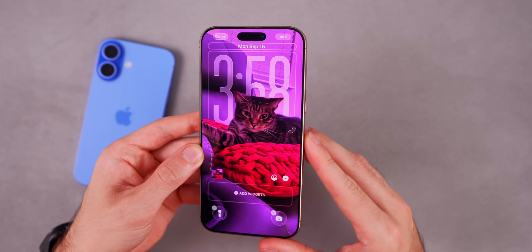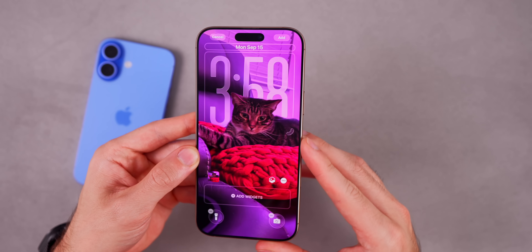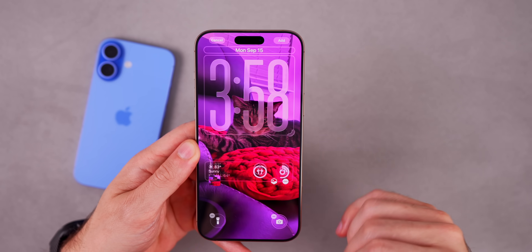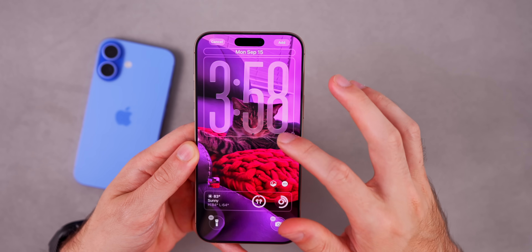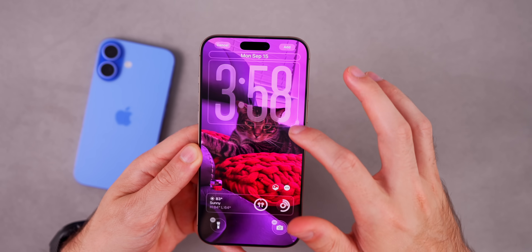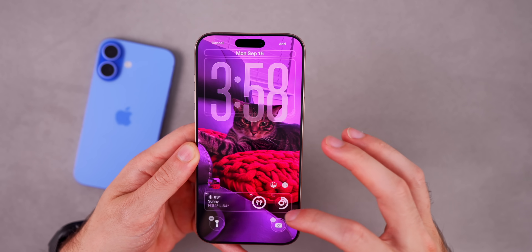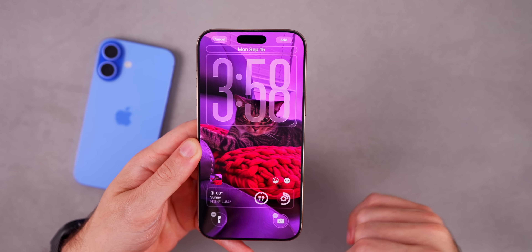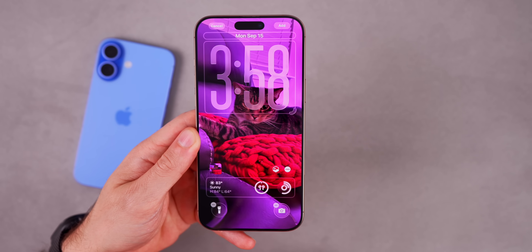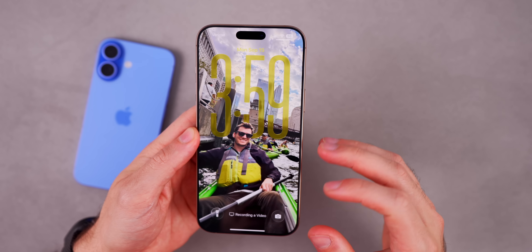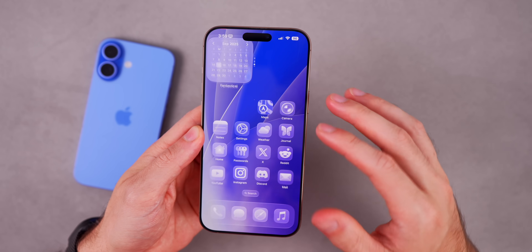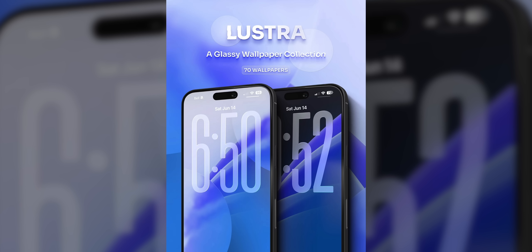You can move the clock behind the subject and it just looks so good. You might also want to try moving your widgets down to the bottom of the screen if you prefer them there instead of the top. Customize your lock screen with a spatial scene.